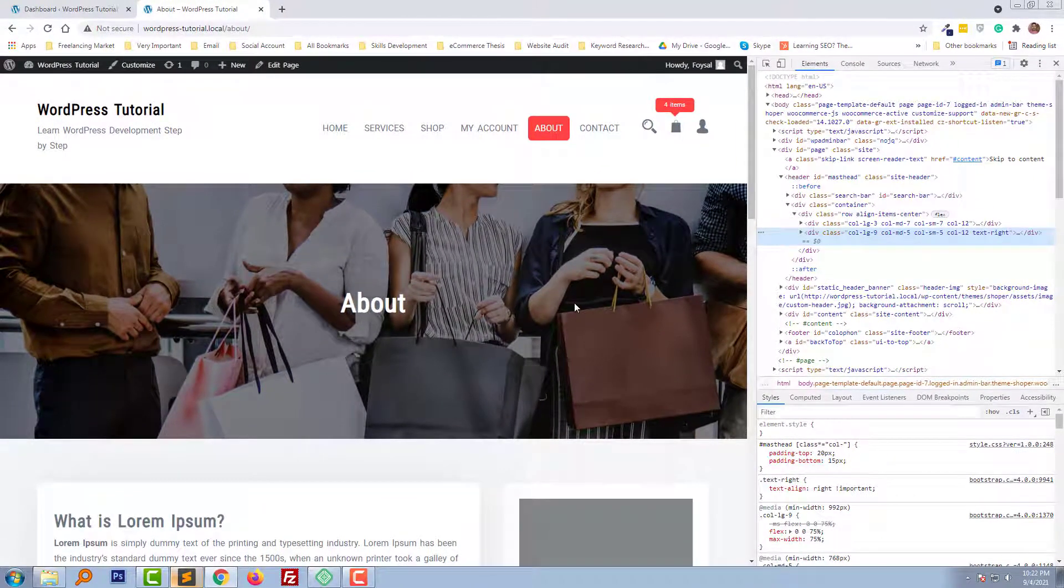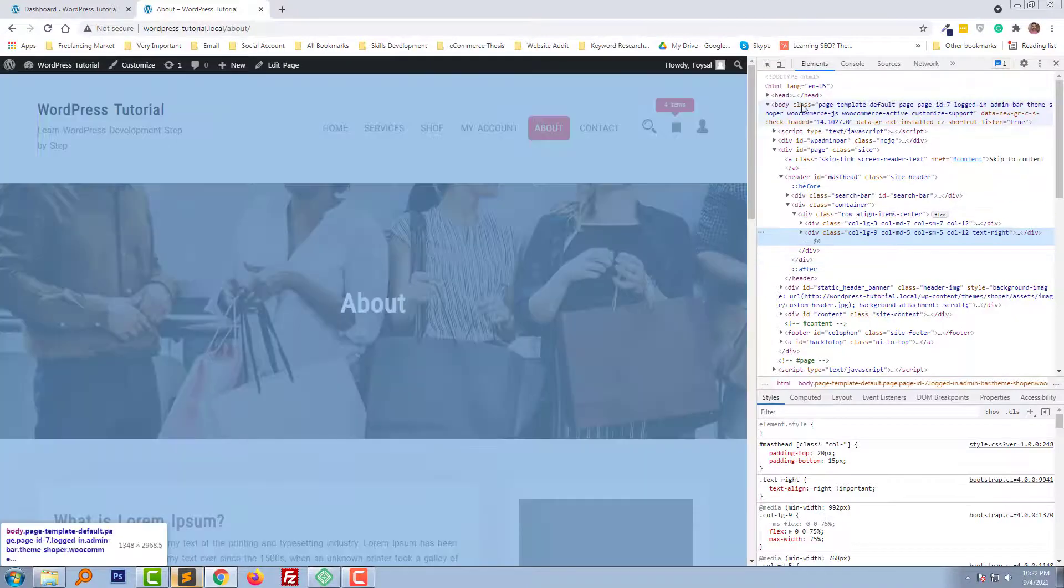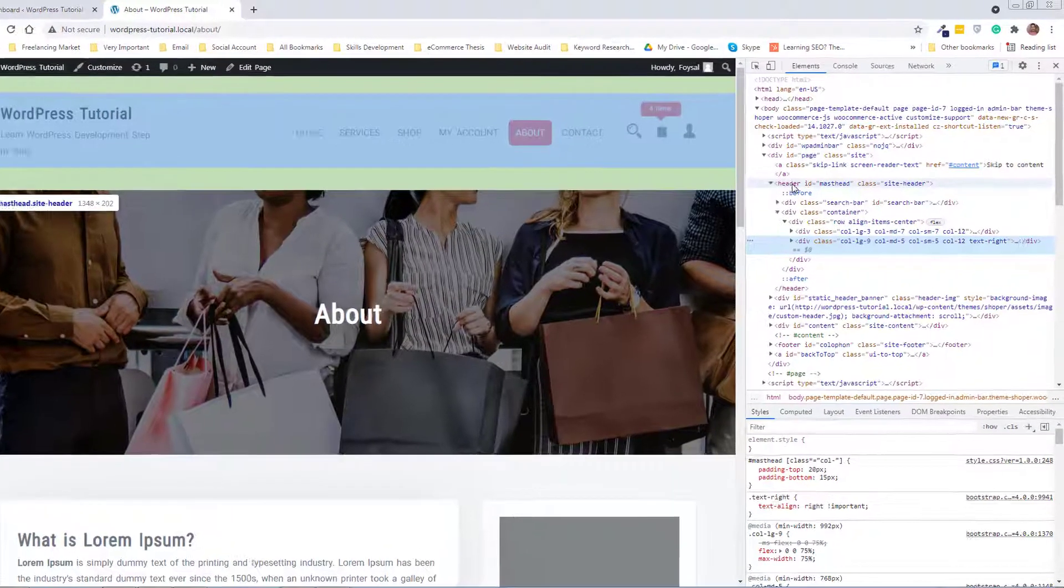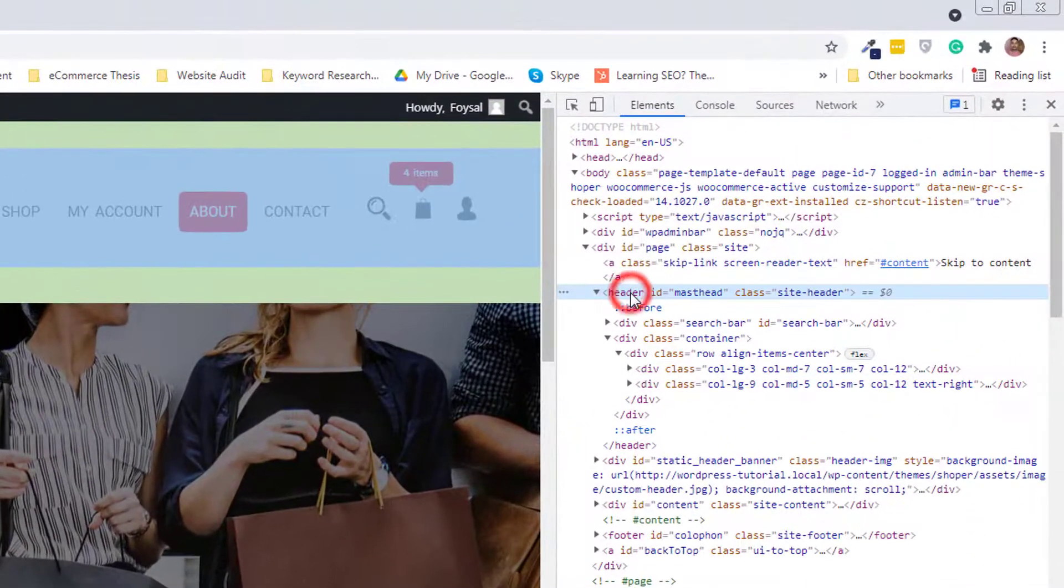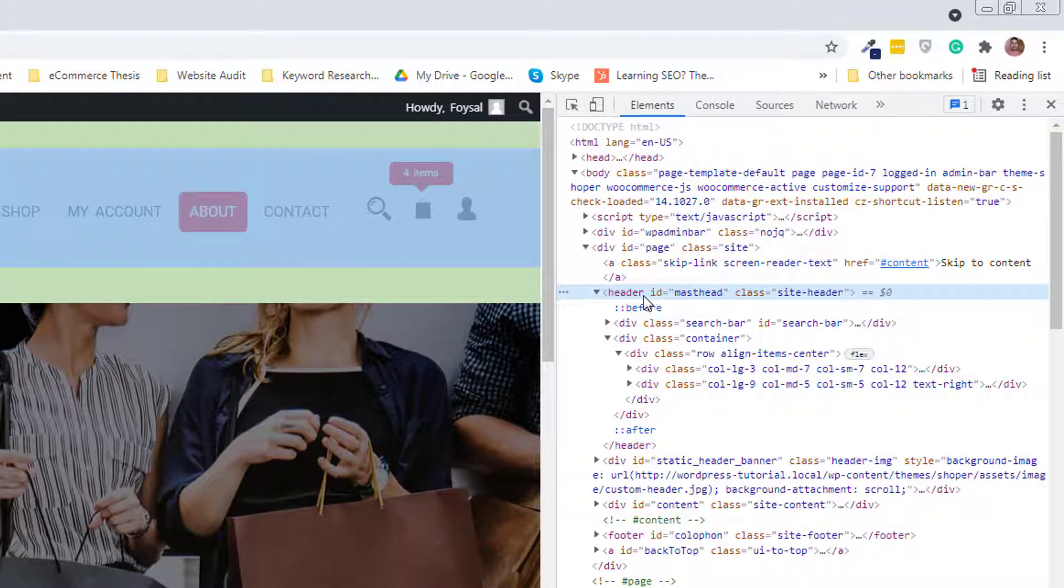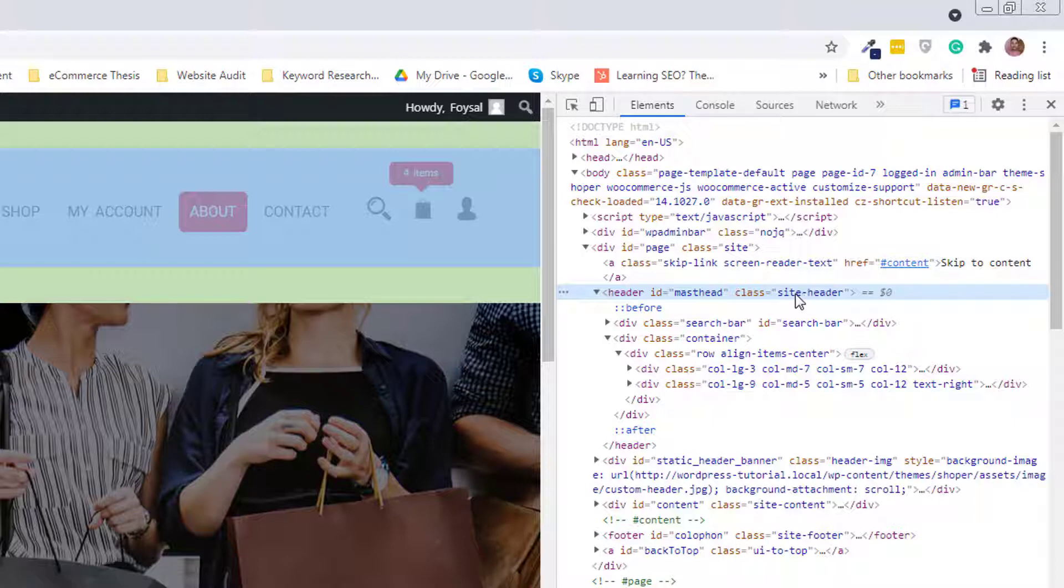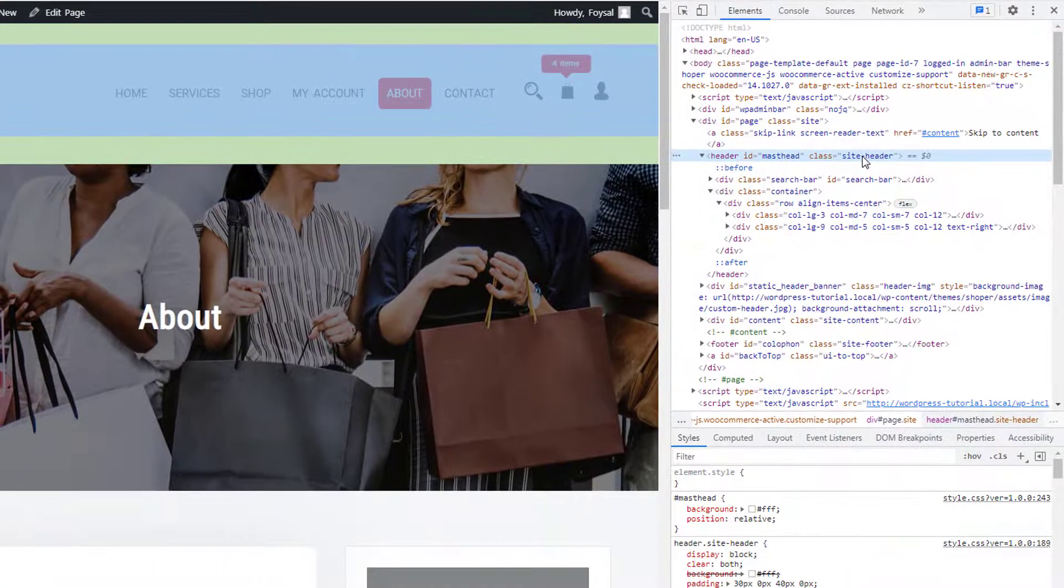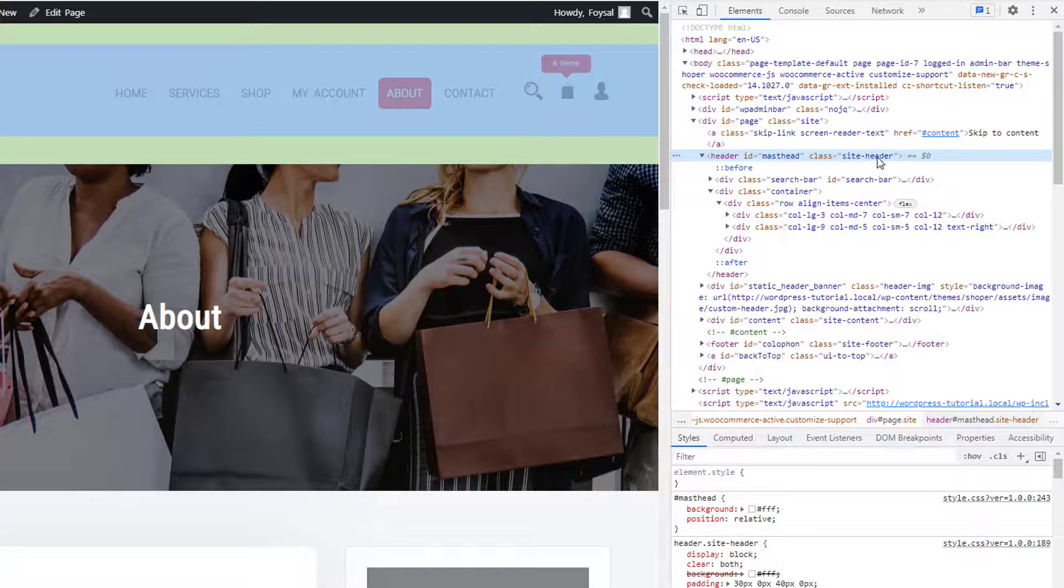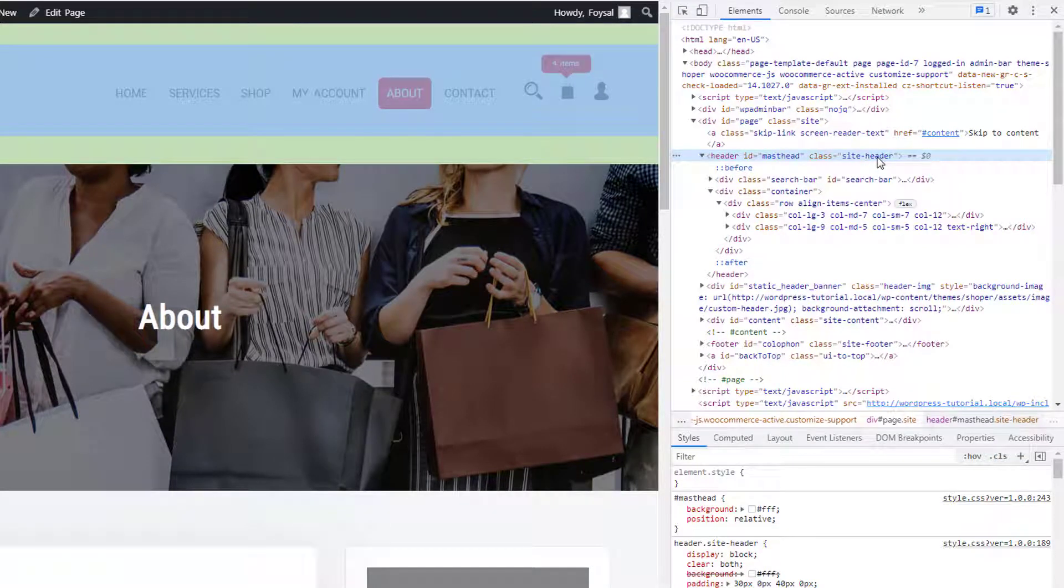Then I'm going to find the header from here. Here is the header. If you look very closely, we can see there is a class name 'site-header'. I'm going to click on this site-header class name.